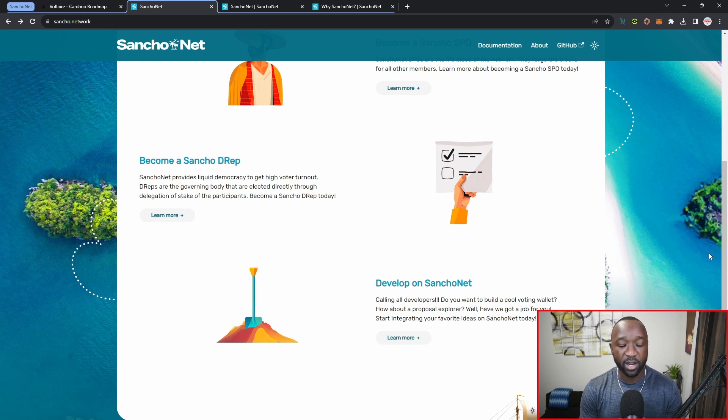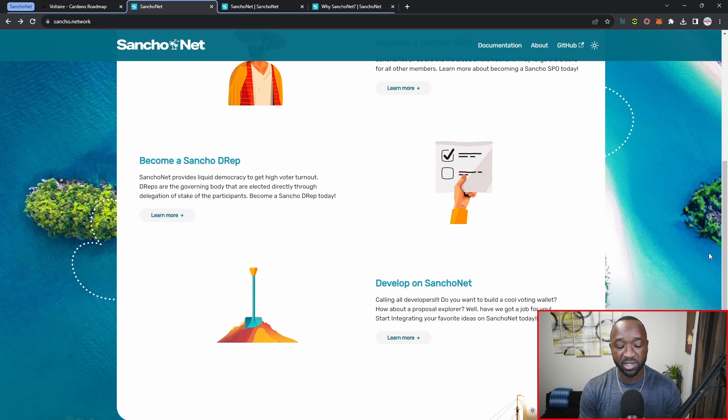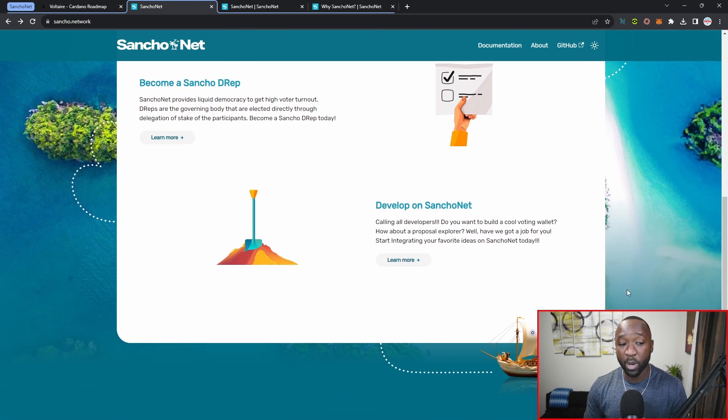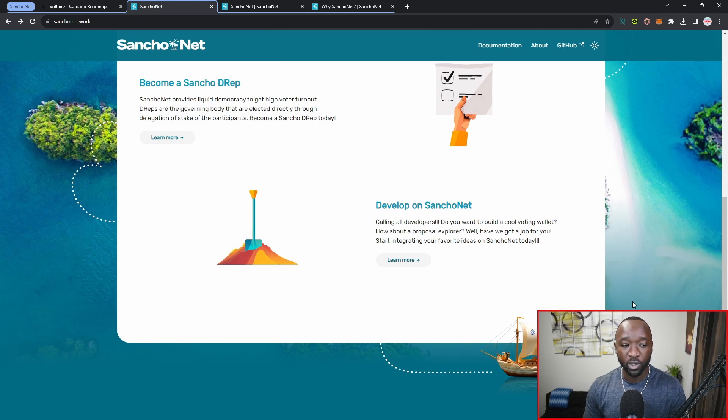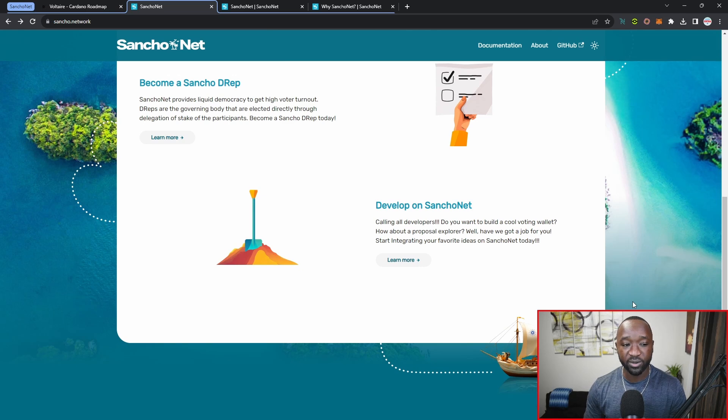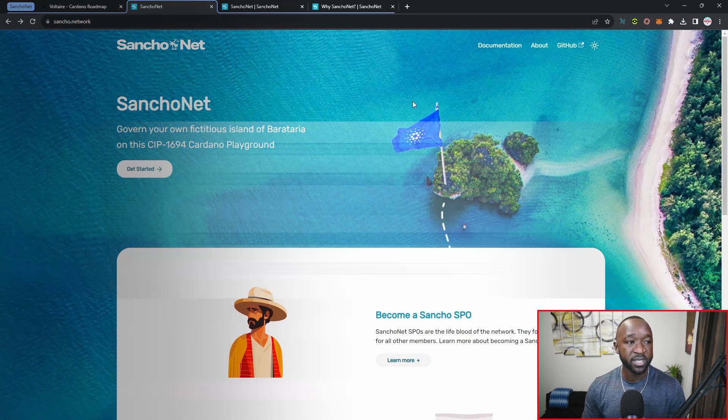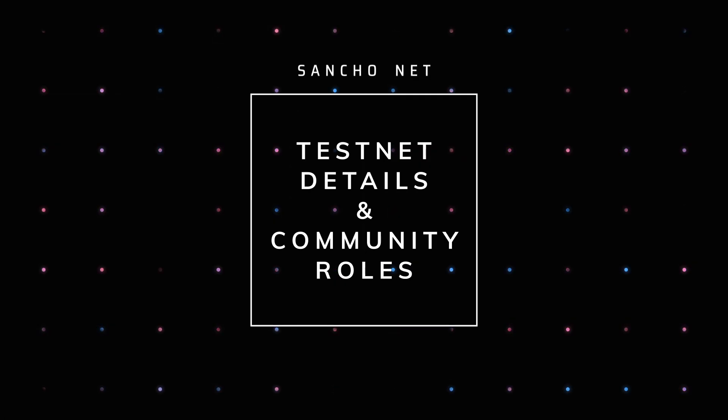Last but not least, they are also looking to incorporate developers. It reads at the very bottom: calling all developers, do you want to build a cool voting wallet? How about a proposal explorer? We've got a job for you. Start integrating your favorite ideas on the SanchoNet today. If I jump over into the next tab, I want to quickly touch on some of the key features and benefits.